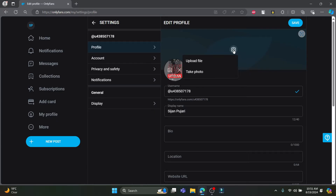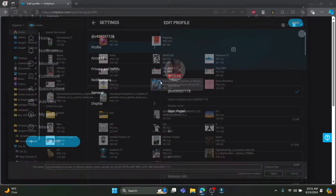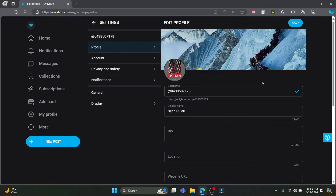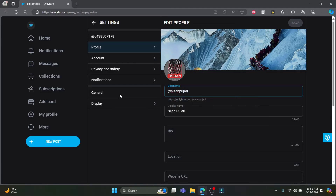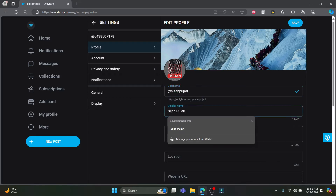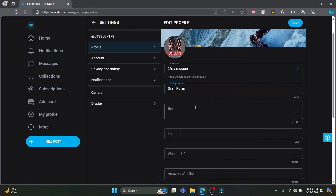For the cover photo, go ahead and tap on it, click upload file, and you can see the file will be uploaded. Tap save and the cover photo will be uploaded. Now talking about the username, you can change your username as well, and the display name can be changed too.